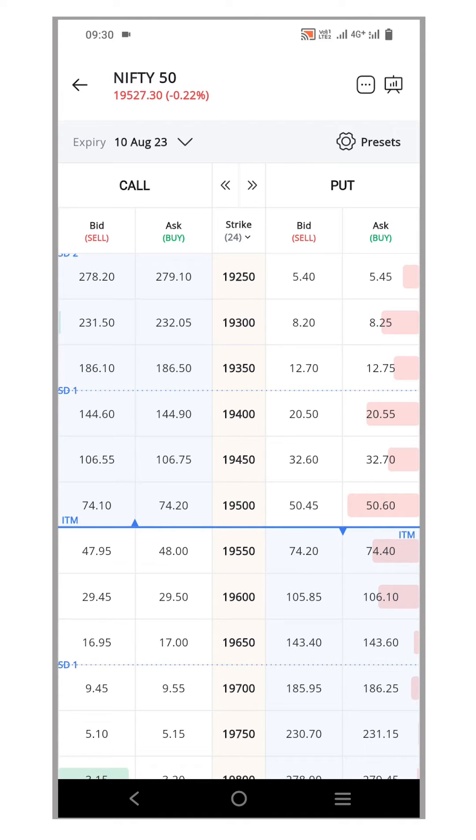However, by default, only 24 strikes are visible. But there's no need to worry,